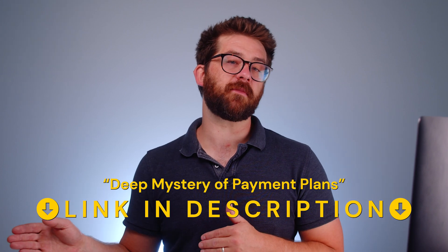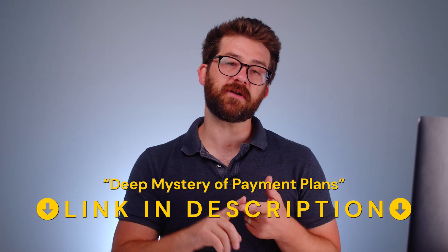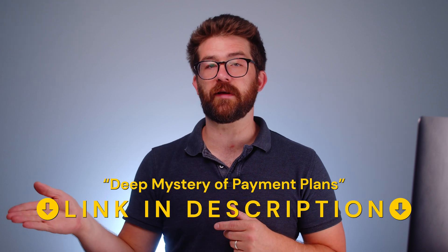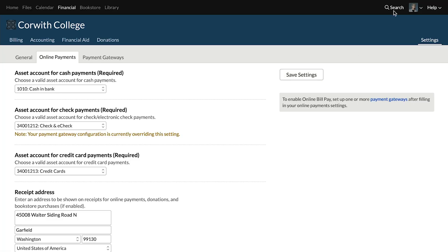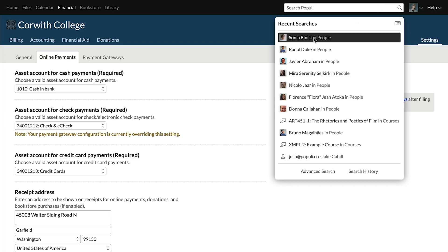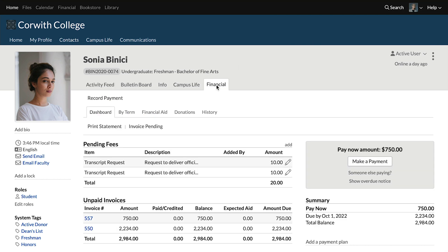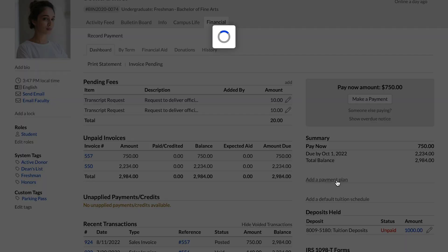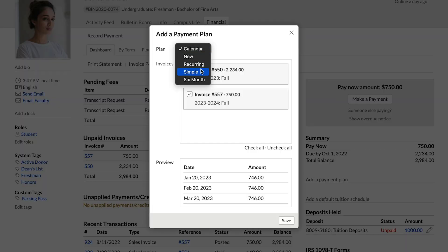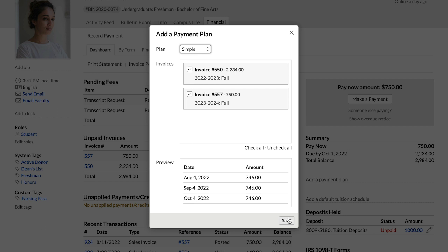We've covered how the financial team applies payment plans at the student or term level in another video — The Deep Mystery of Payment Plans — but we'll show it briefly again here. Go to a student's profile, then go to Financial and onto the dashboard. This is at the student level covering all invoices. If we choose Add a Payment Plan, select the payment plan, you'll get to see a preview and you can save that. That payment plan will then handle all of the student's invoices across all terms.